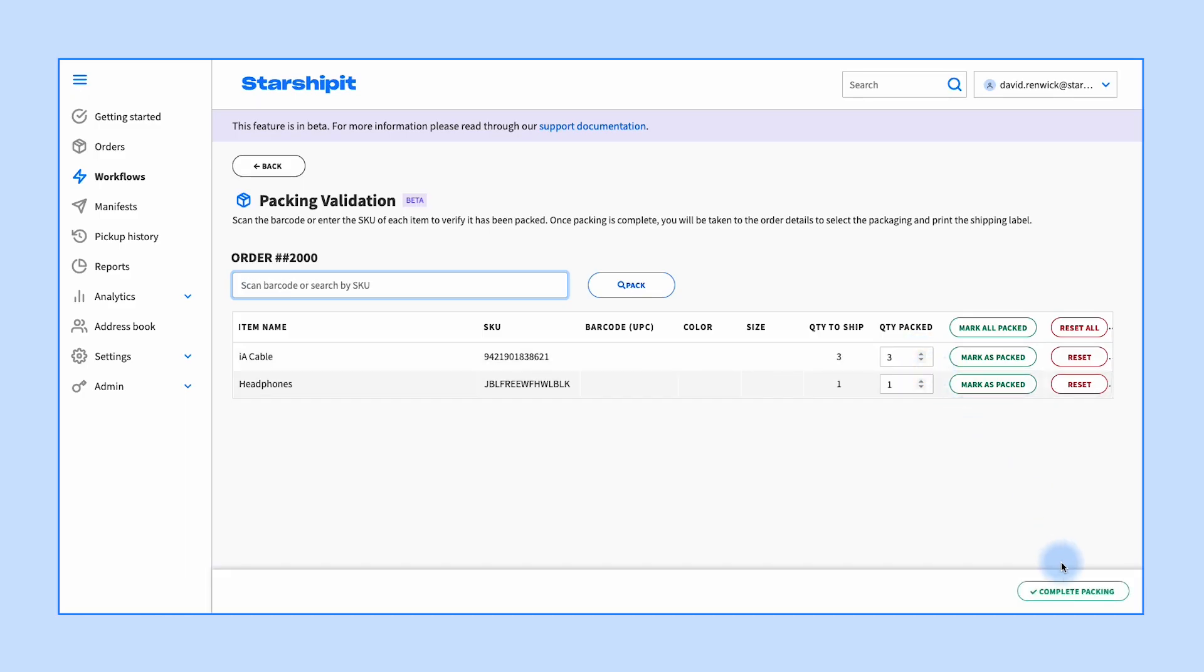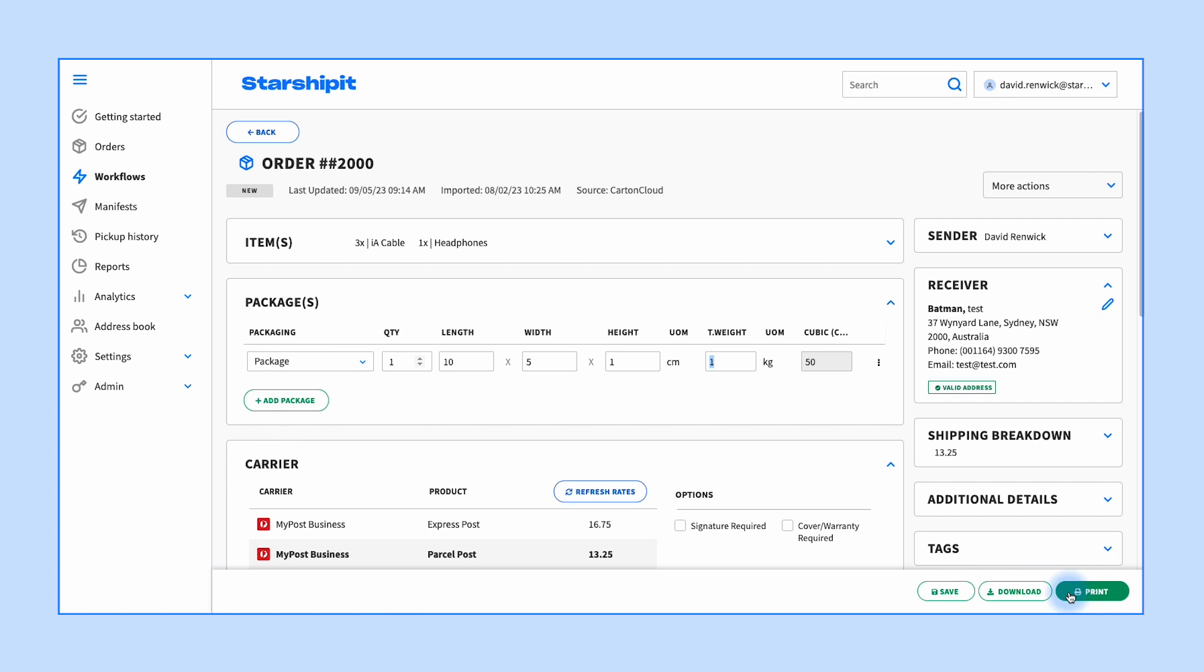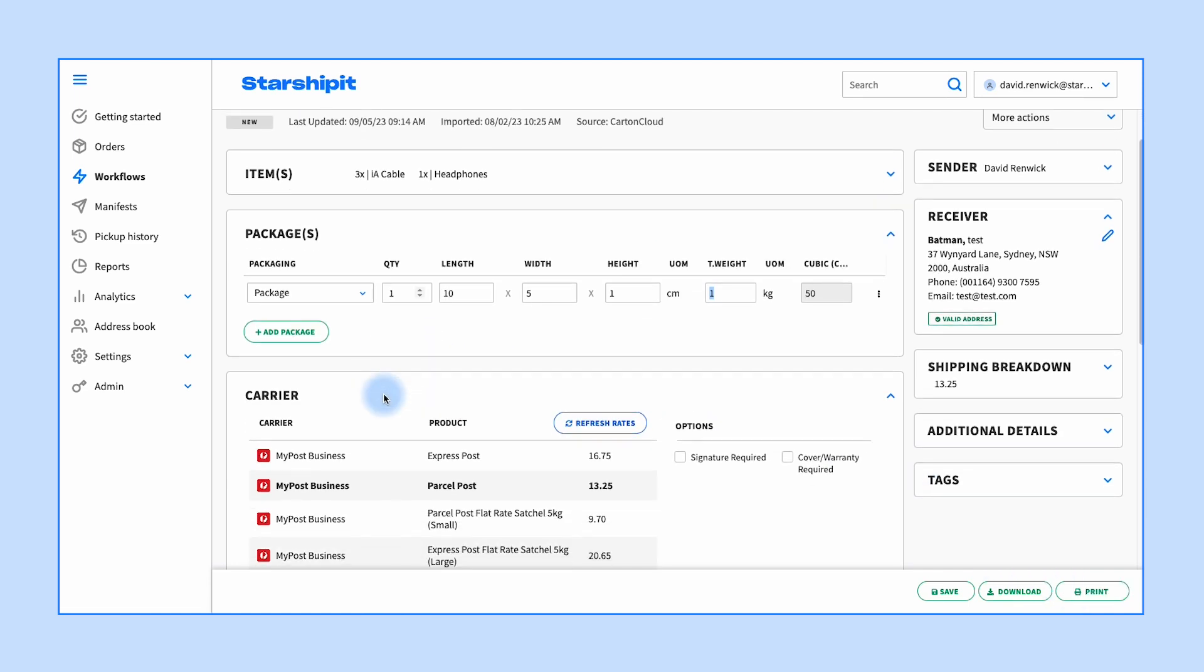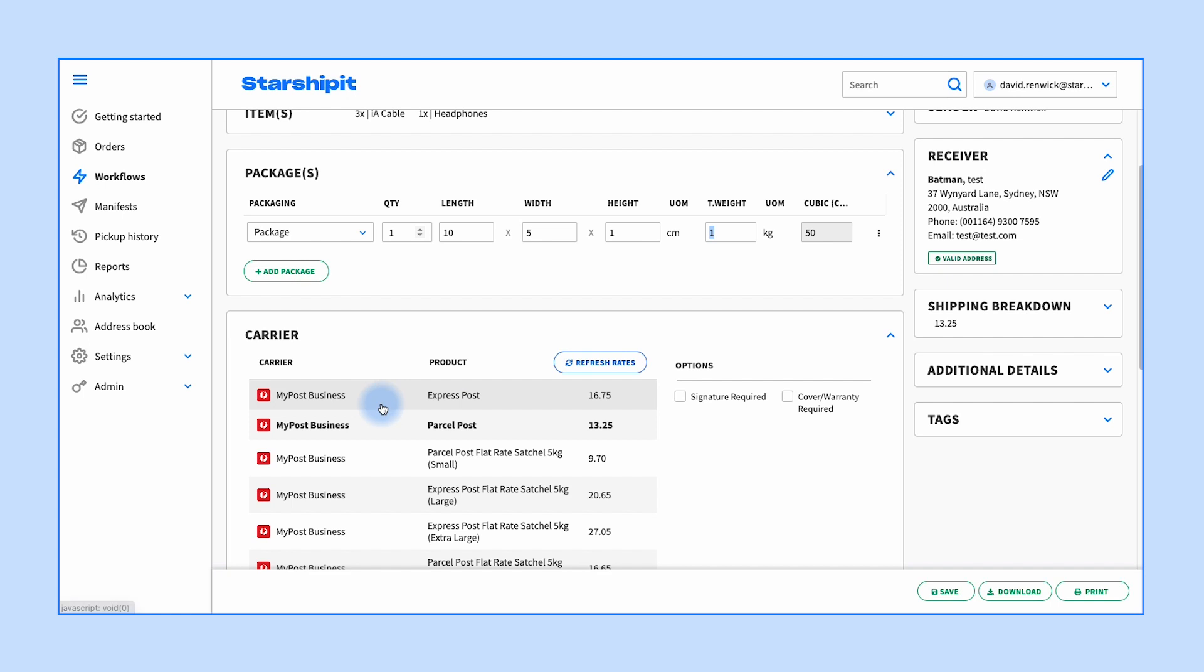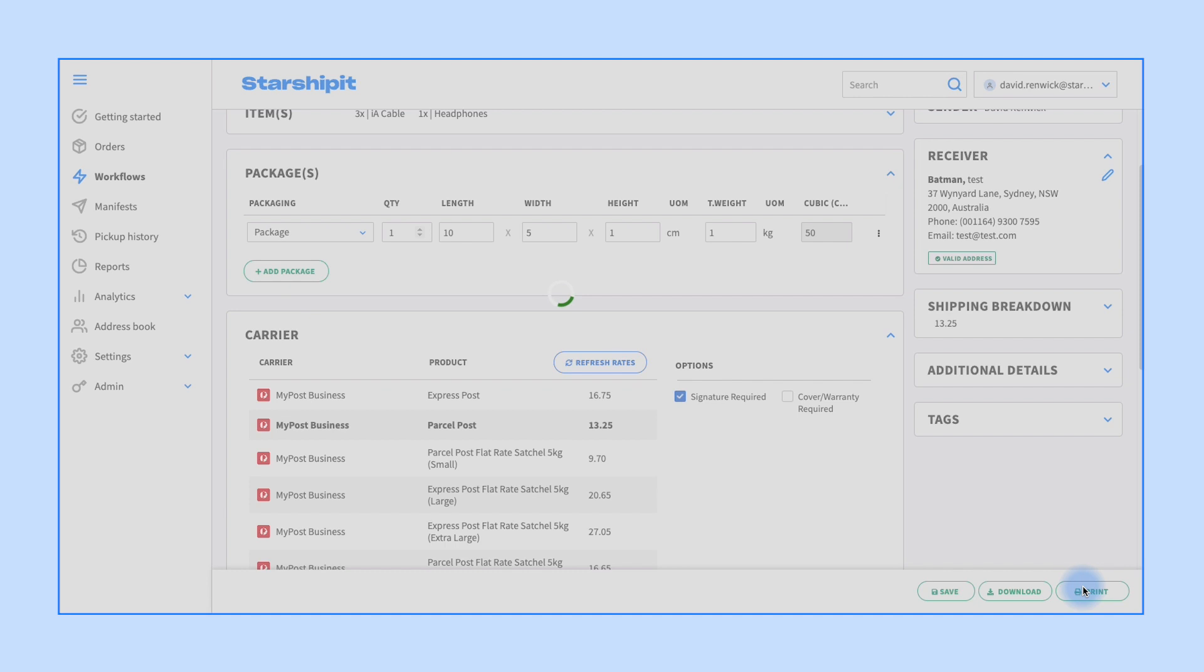Now you will see the complete packing button is enabled and you can select it. Click complete packing. This will redirect you to the order details page. Confirm the package and carrier service selection, then click print to complete the packing validation for the ordered items.